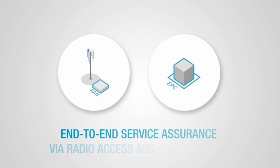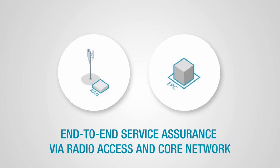It offers comprehensive end-to-end service assurance via radio access and core network.